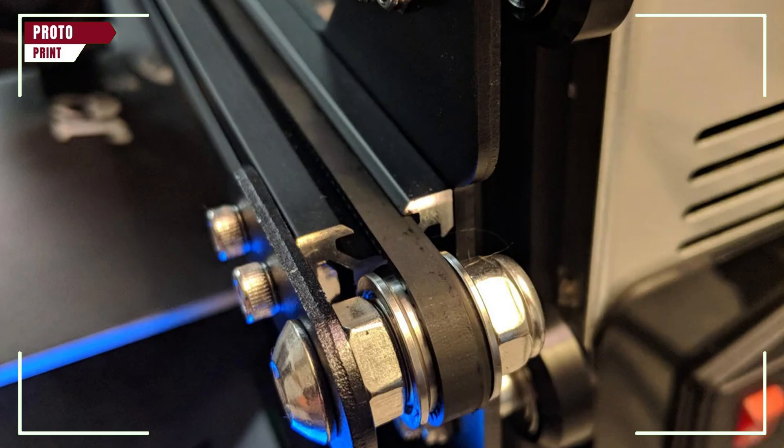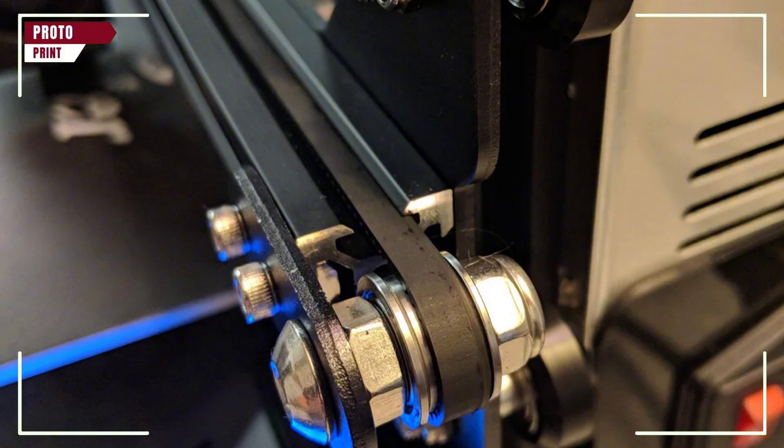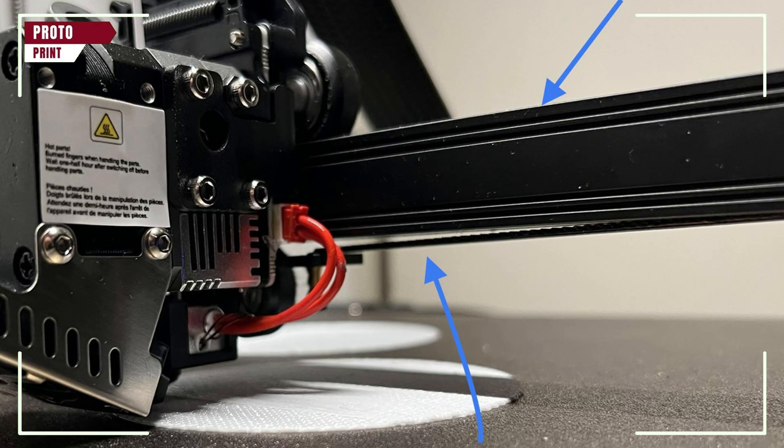Most of the time, layer shifts happen because your X or Y belt is too loose. Press gently on the belt—it should feel tight but not guitar string tight. If it's too slack, use your printer's belt tensioner or adjust the stepper mount.